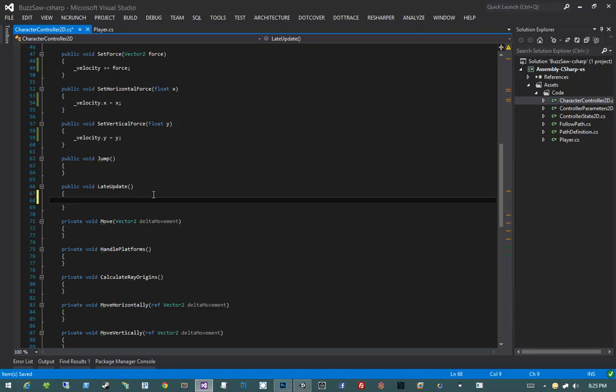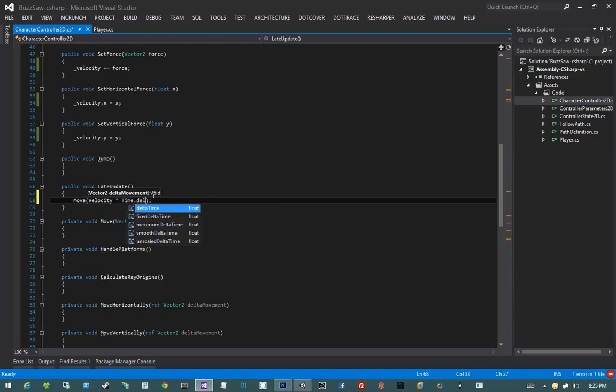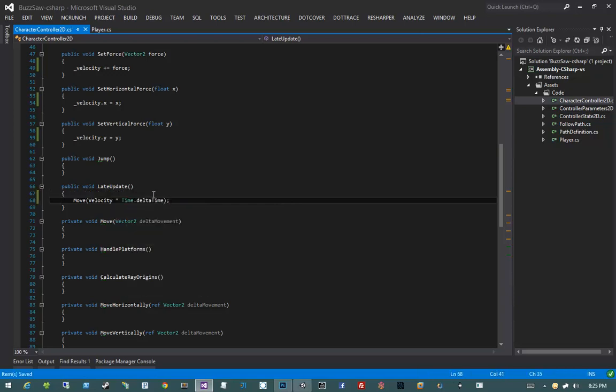The LateUpdate method is invoked after all the Update methods of all other objects are invoked, so we know those computations have been done. We definitely want to do this in a LateUpdate. What we're going to do is simply type in Move(velocity times Time.deltaTime). That's it.